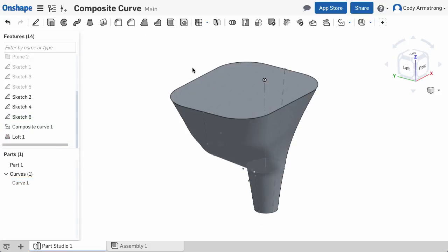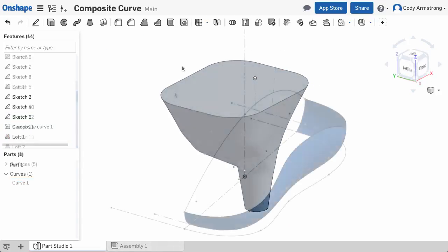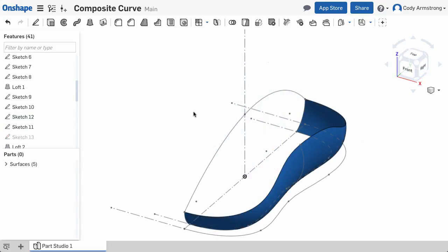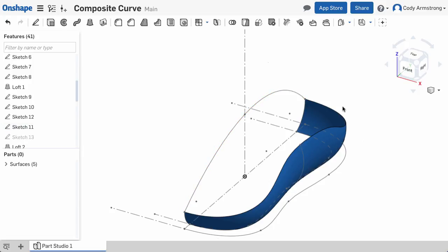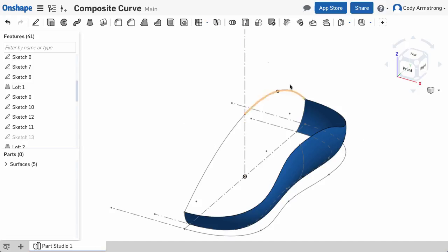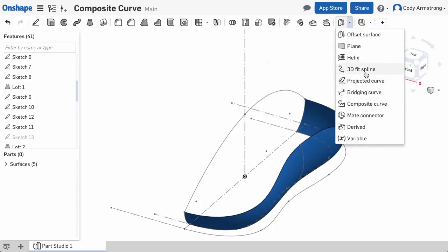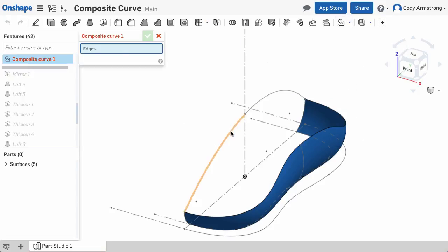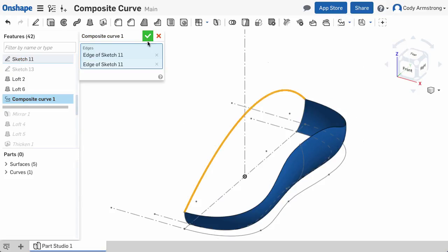Another example where composite curve is useful is when lofting surfaces. In this example, I want to loft between these two arcs and the two edges of a previous loft. I can use the composite curve command to create a single curve from the two arcs,